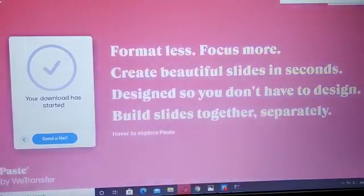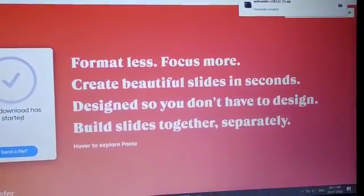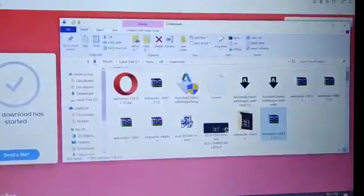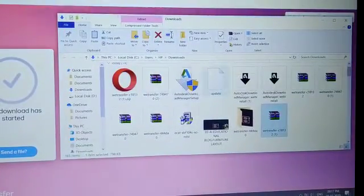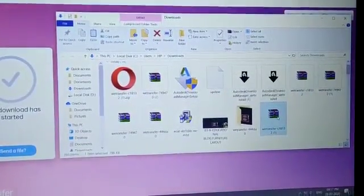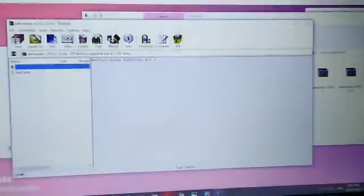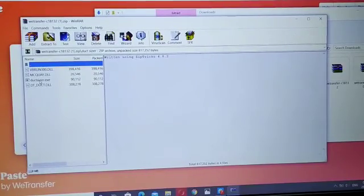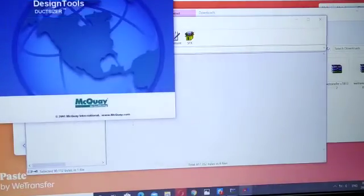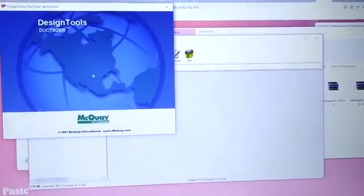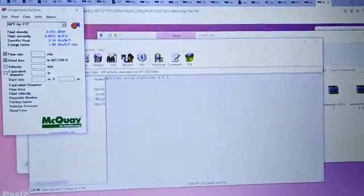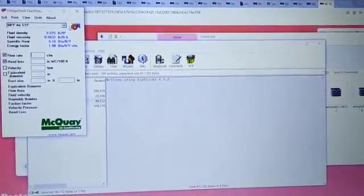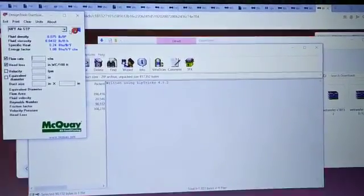It is already downloaded. This is the file. Those are the three softwares and that is the way to install them.